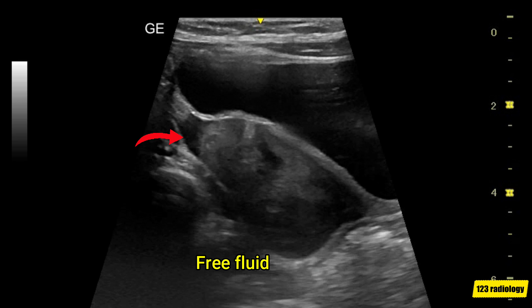These ultrasound features are highly suggestive of ovarian torsion. The diagnosis was confirmed at surgery.